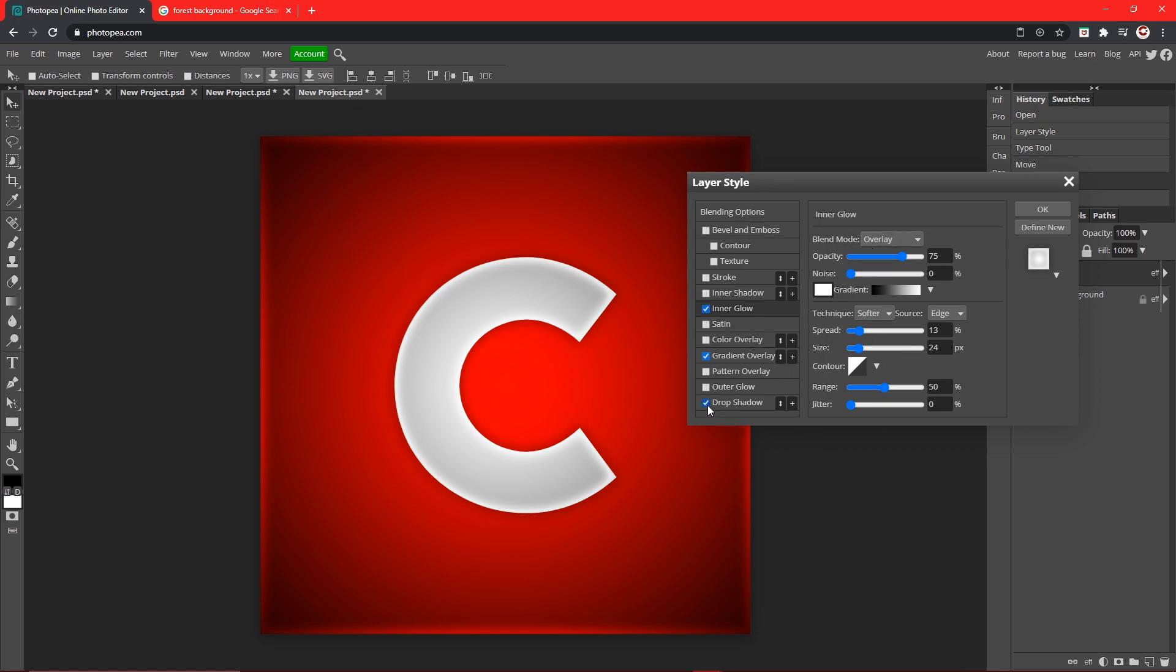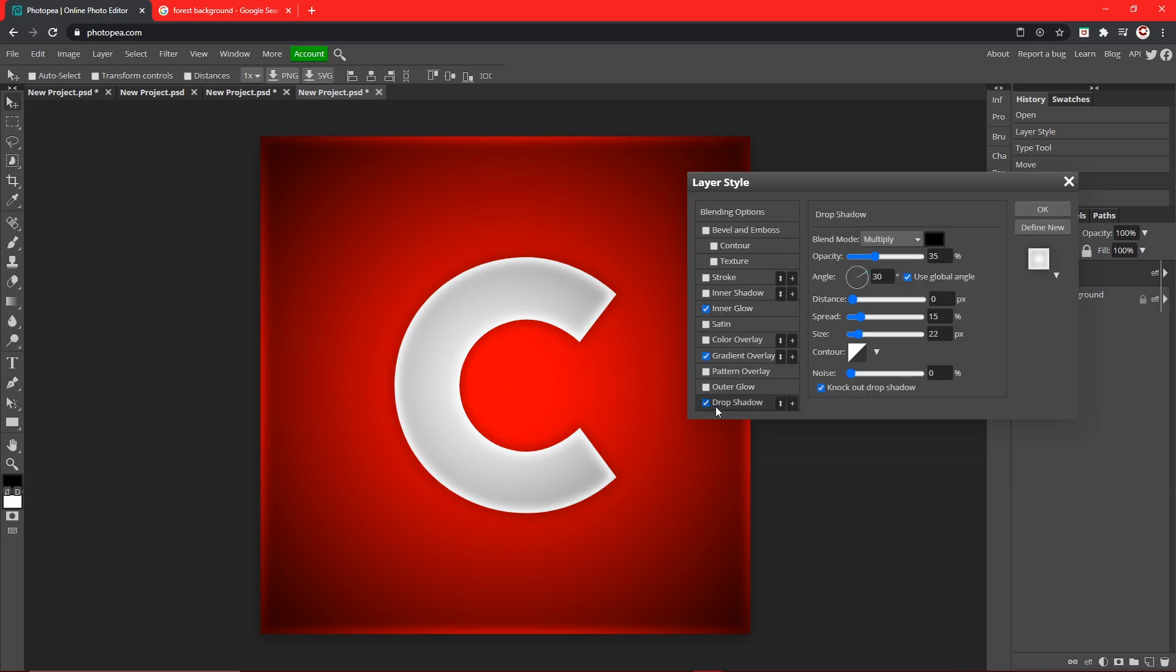And now what you can do is click this drop shadow button. This varies on whatever you want. I want it to be very subtle. So I turn the opacity to about 30. Keep the distance at about 0. Turn the spread and size to whatever you want. I'm going to keep it down.